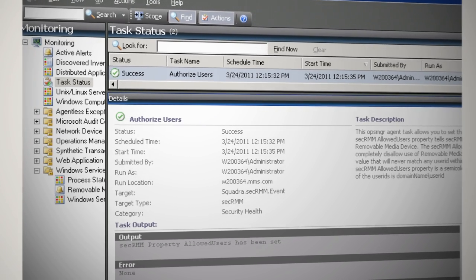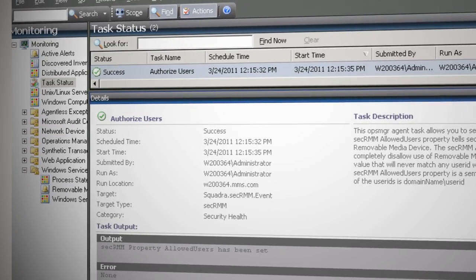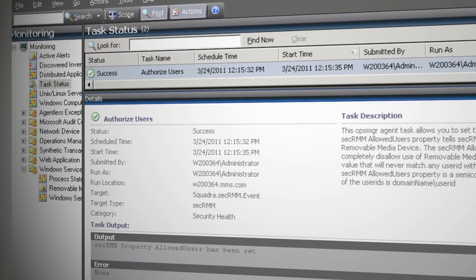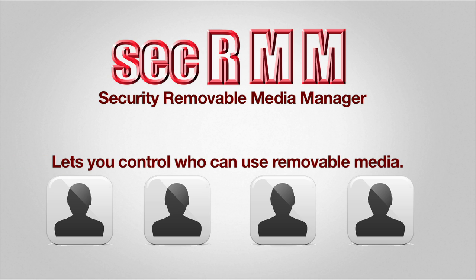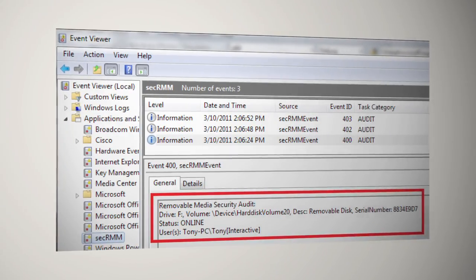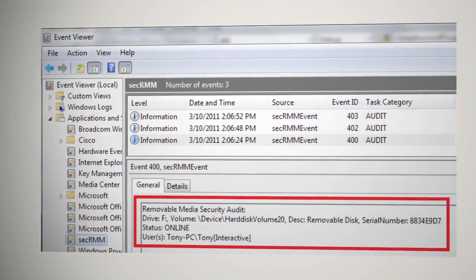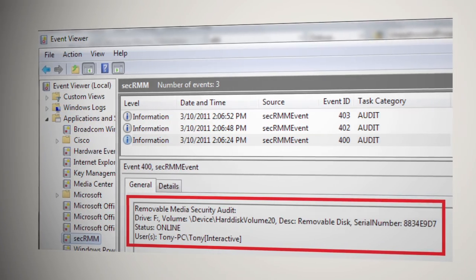If you're using Microsoft Operations Manager, you can use the Security Removable Media Manager Management Pack. Security Removable Media Manager lets you control who can use removable media in your environment. With Security Removable Media Manager monitoring, you can continue to allow users to use removable media devices, but have the assurance that all activity is safe to your company.